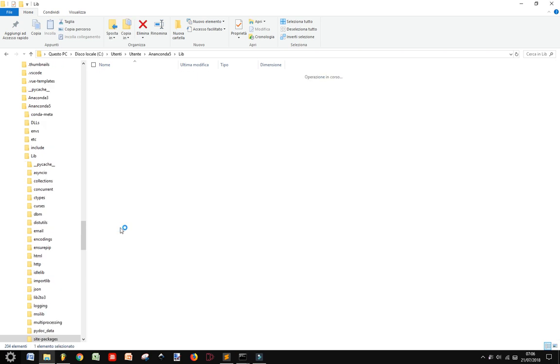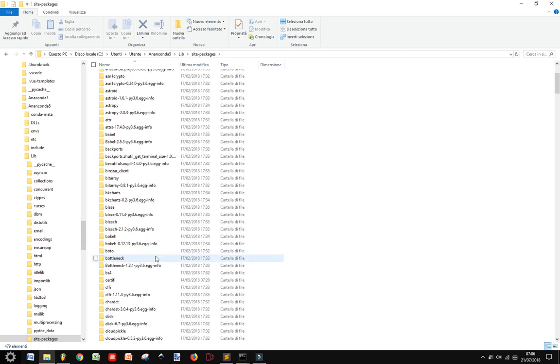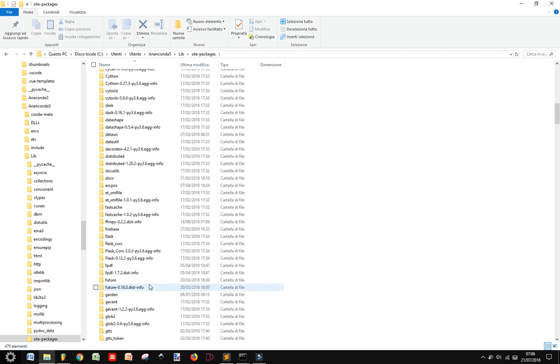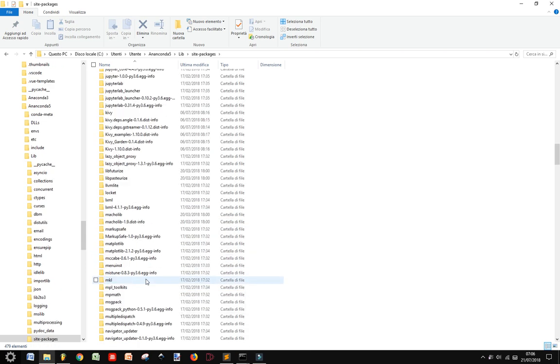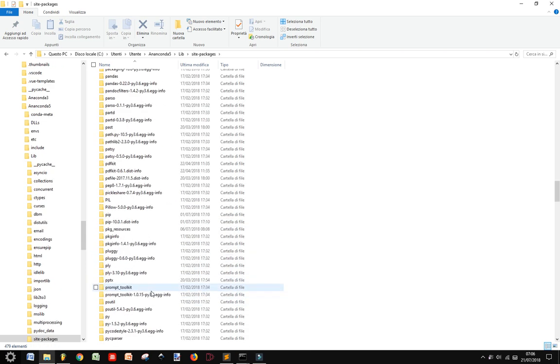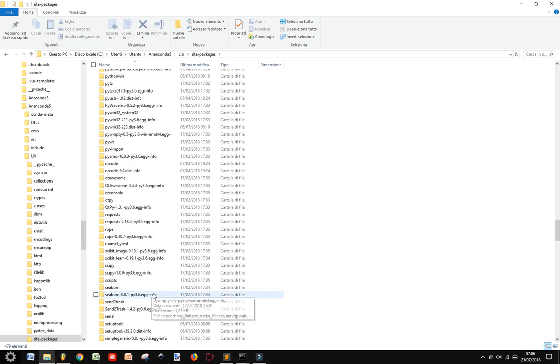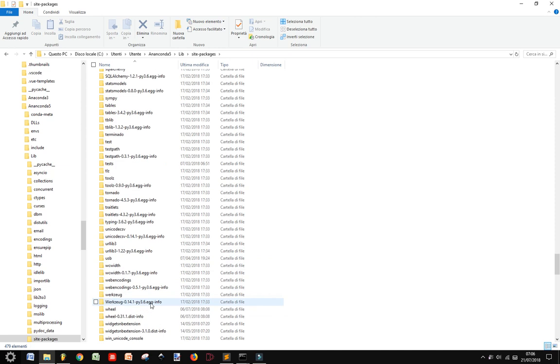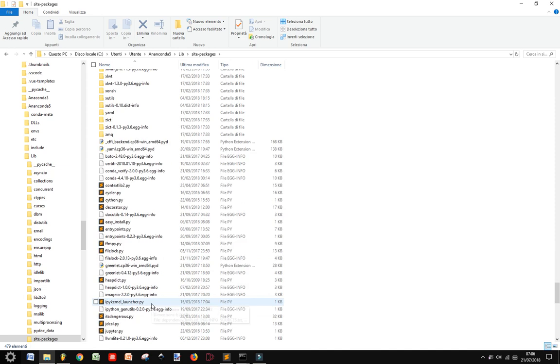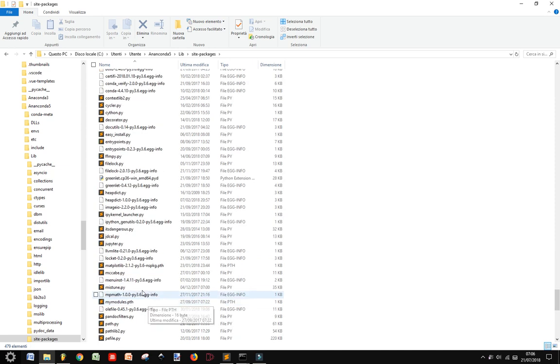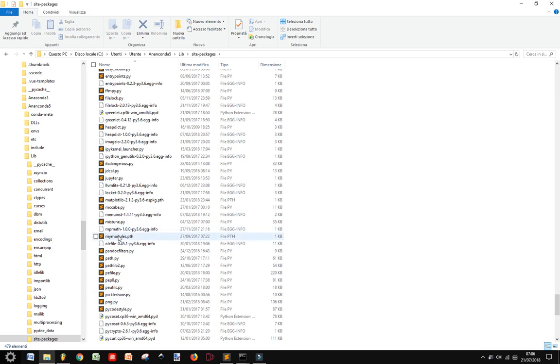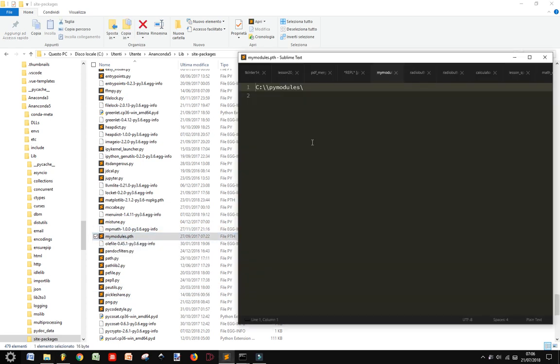Now we get to find site packages. And in this folder, we get to put a file that ends with path.path. And here it is, myModules.path. You can call it anyway you want. And there it is, myC column slash slash PyModules slash.